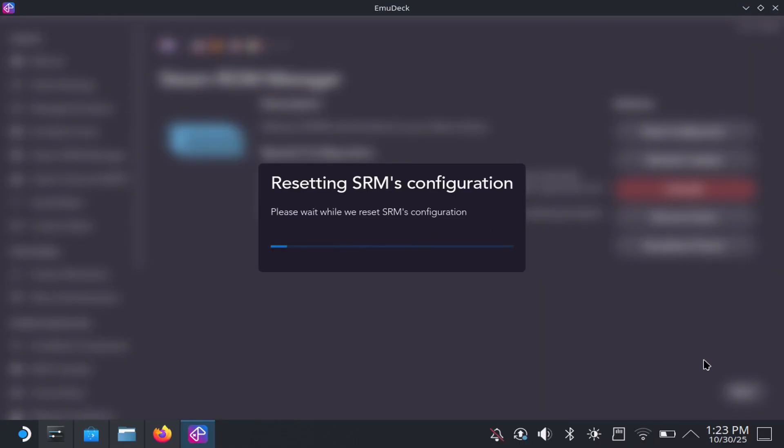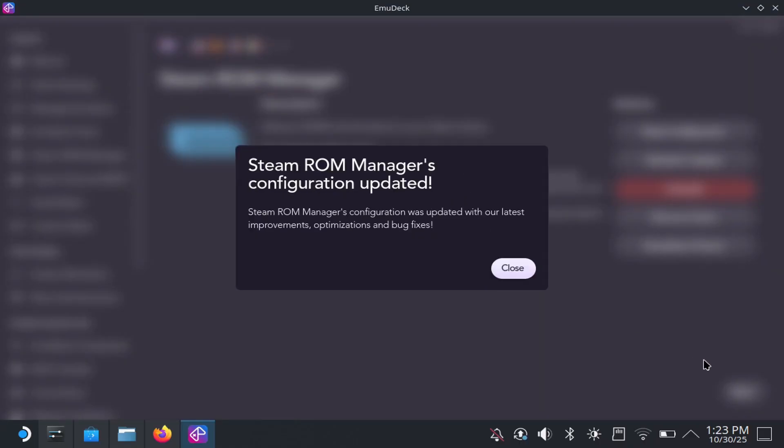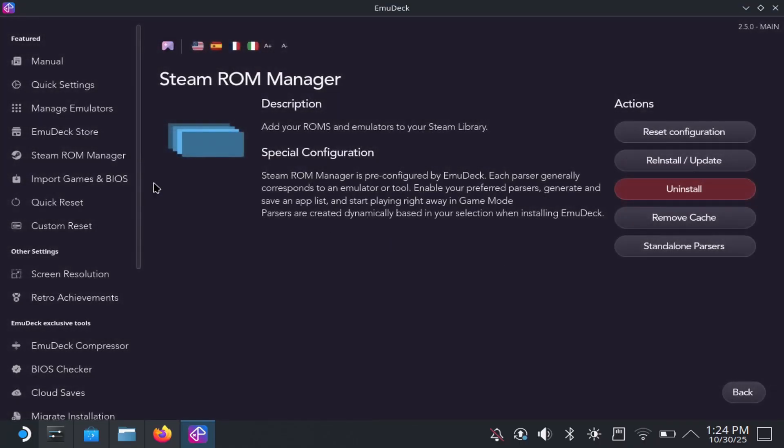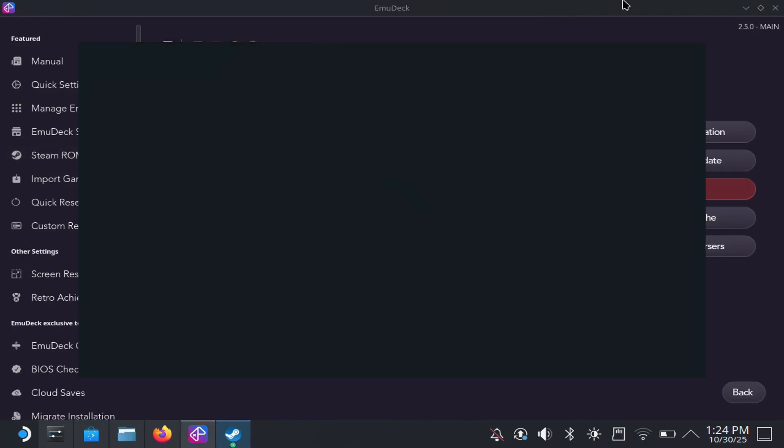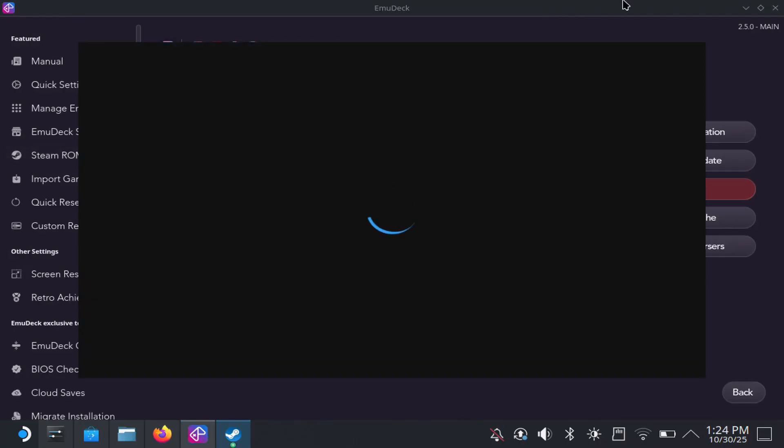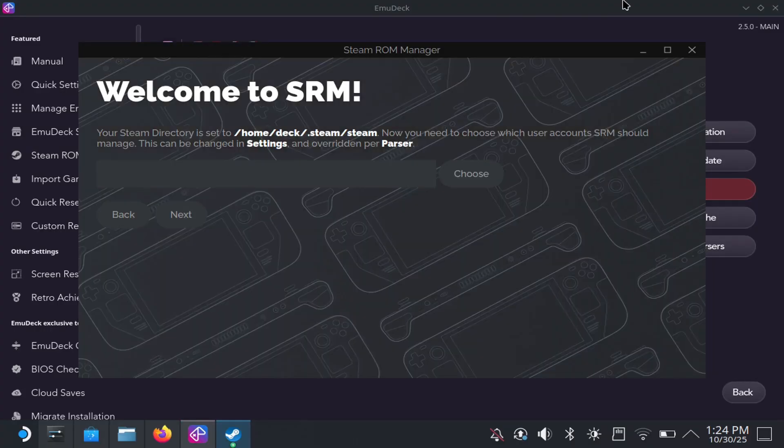And by doing this, it did seem to fix it. Again, I couldn't open the parser before, but now with this method, I'm able to open the parser. Now, again, if I open it up, you're going to see it's going to look different than it did previously. And that's what this config does.